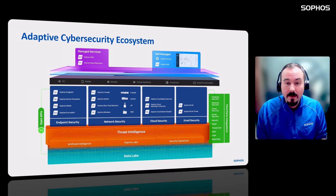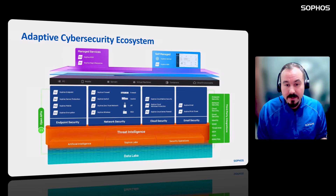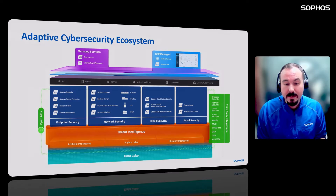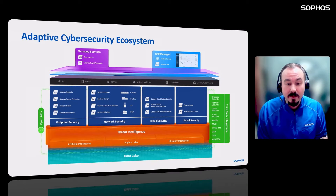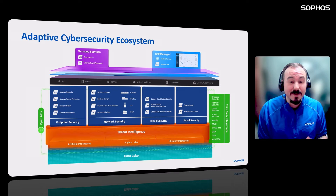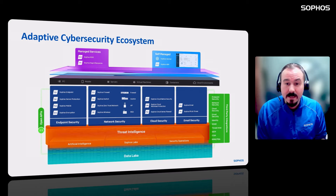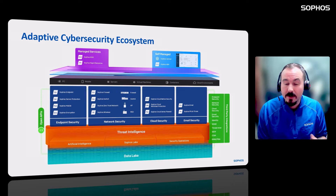At the very bottom, underpinning everything, we have the data lake. The data lake is that central repository for all Sophos event and alert data, and it plays a very important part in the ecosystem because that is where our different forms of threat intelligence come from. That can be via artificial intelligence scanning the alerts and events in the data lake, and Sophos Labs, which are our virus labs that we've had for decades.